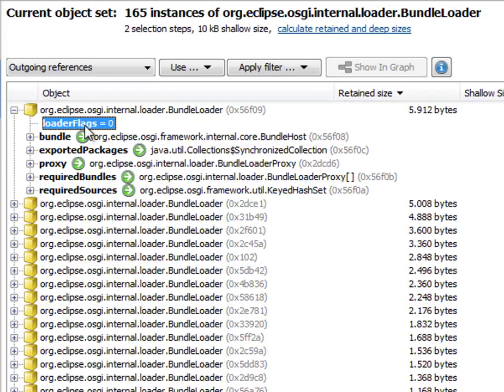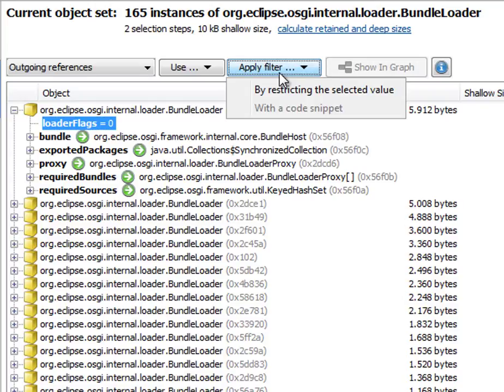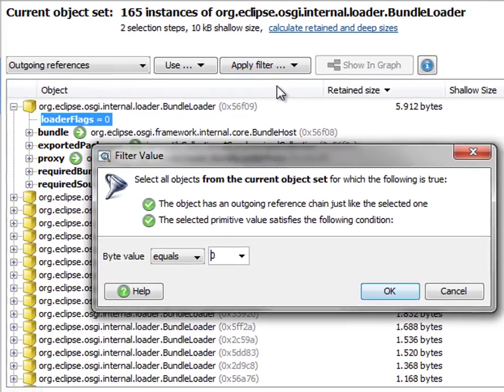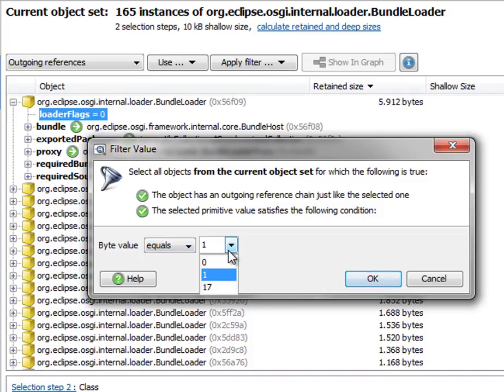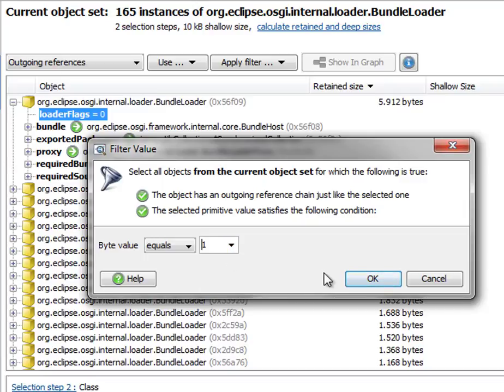You can do that by selecting the primitive field node and choosing Apply Filter by restricting the selected value and then setting the text field to 1. The drop-down list here shows you all your previous input, so it's easy to repeat a certain selection.